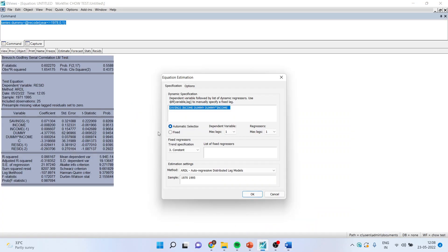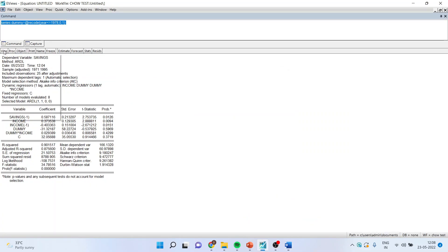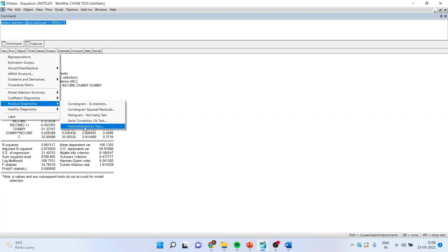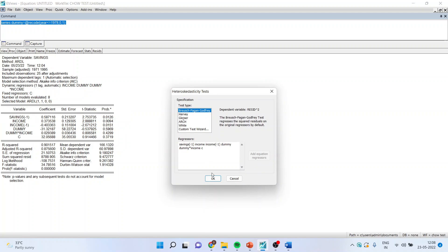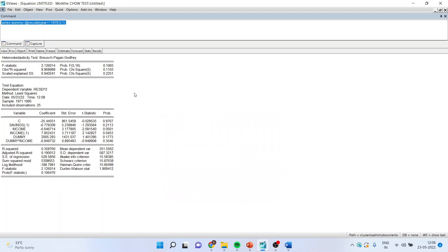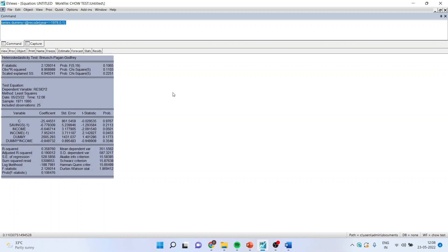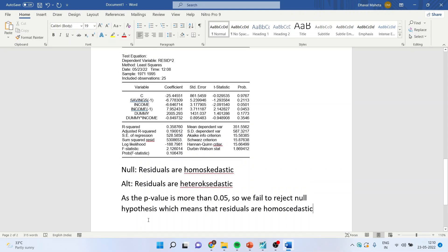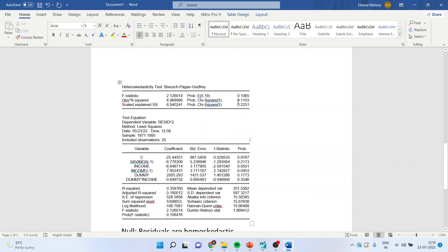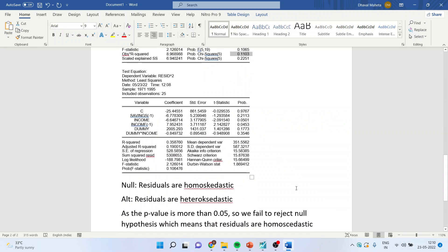The next test is the heteroscedasticity test. I will go to View, Residual Diagnostics, Heteroscedasticity Test, and carry out the Breusch-Pagan-Godfrey test. Click OK. The null hypothesis is residuals are homoscedastic; the alternative is residuals are heteroscedastic. The p-value is more than 0.05, so we fail to reject the null hypothesis — the residuals are homoscedastic.